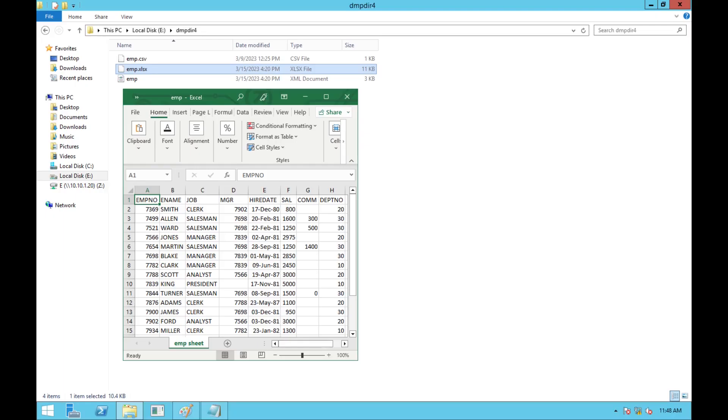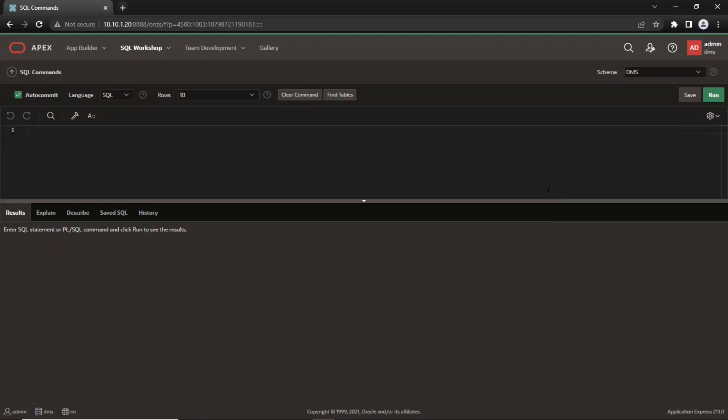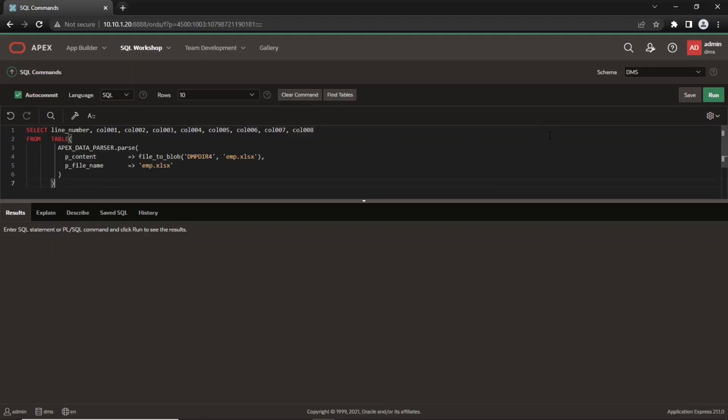The emp.xlsx file contains the csv data from the emp.csv loaded into Excel and saved as an xlsx file. There is only a single worksheet named EMP sheet. If we are interested in the first worksheet, we can keep things really simple and use it in a similar way to the csv example.